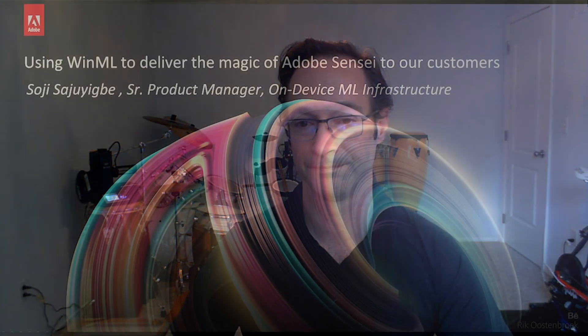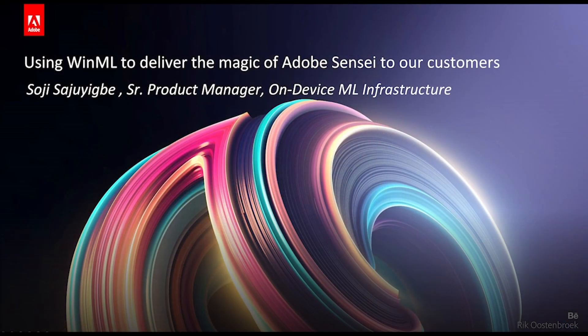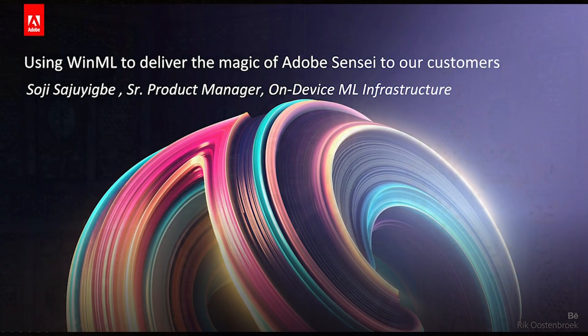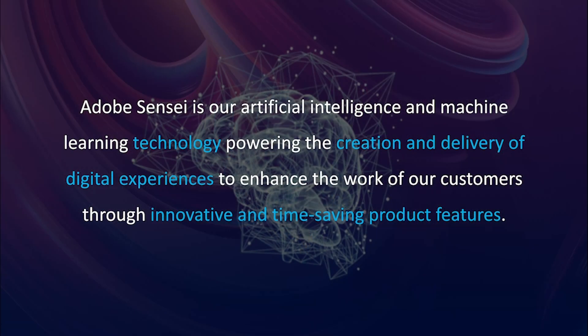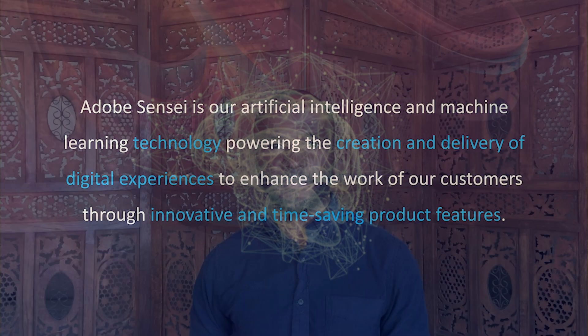Now we want to show you what some of our customers have done with product. First, here's Soji from Adobe. Adobe Sensei is our artificial intelligence and machine learning technology, powering the creation and delivery of digital experiences to enhance the work of our customers through innovative and time-saving product features.